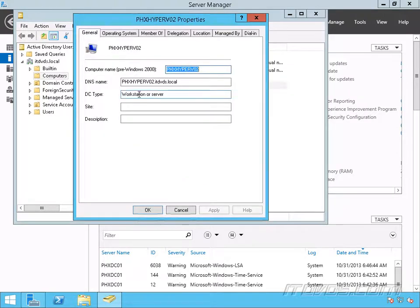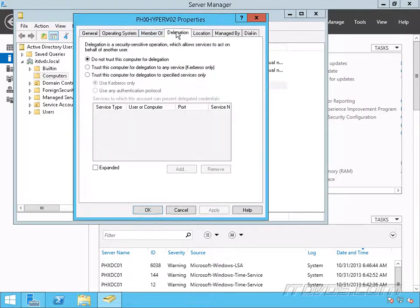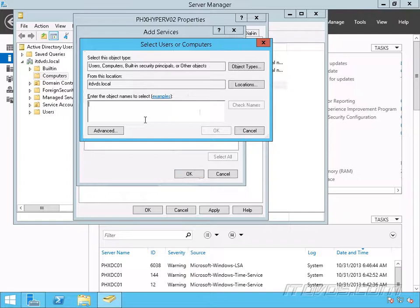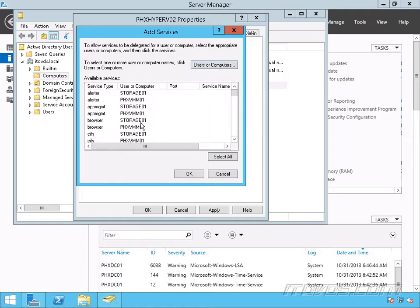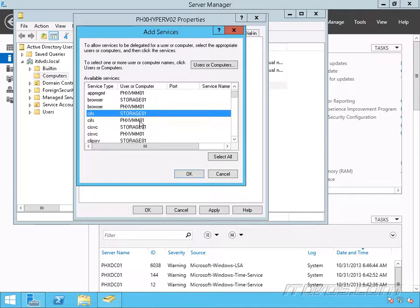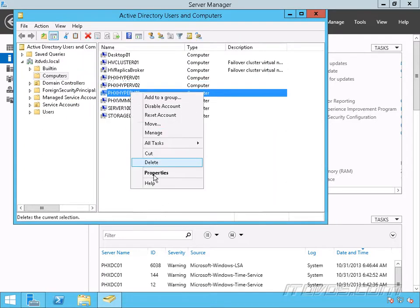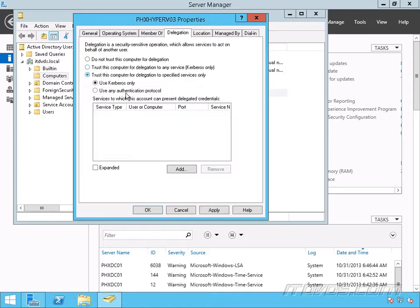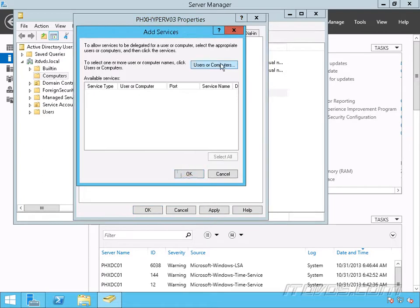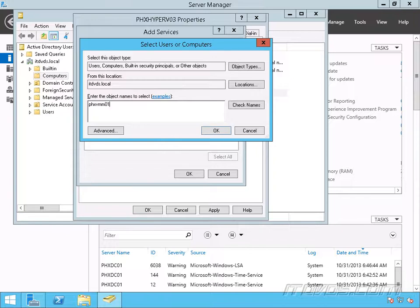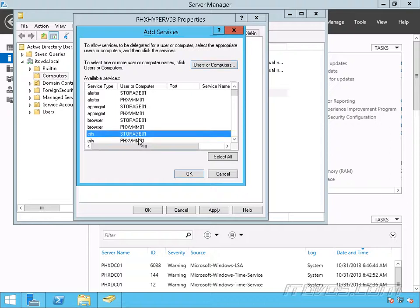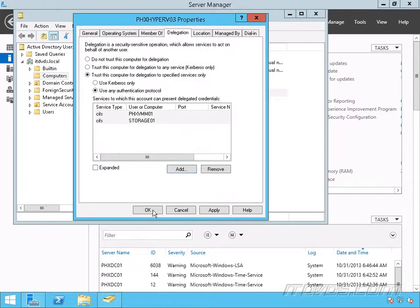So we're going to do that exact same thing for each one of our Hyper-V hosts. Go to Delegation, trust this computer, Use Any Authentication Protocol, add PHXVMM01 and Storage01, and select CIFS for both library servers. Click OK and click OK again. Same thing for PHX Hyper-V 03 — Delegation, trust this computer, Use Any Authentication Protocol, enter the library servers, select CIFS, and click OK. And that's it for configuring Constrained Delegation.